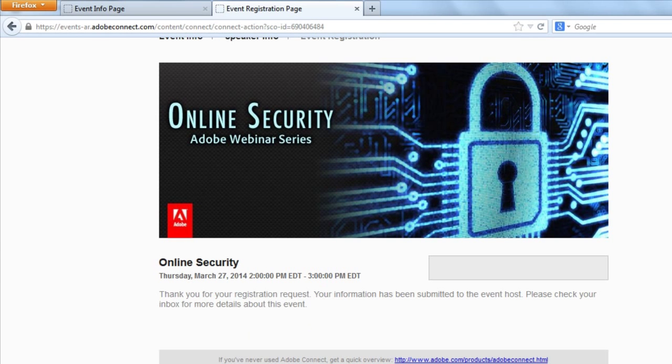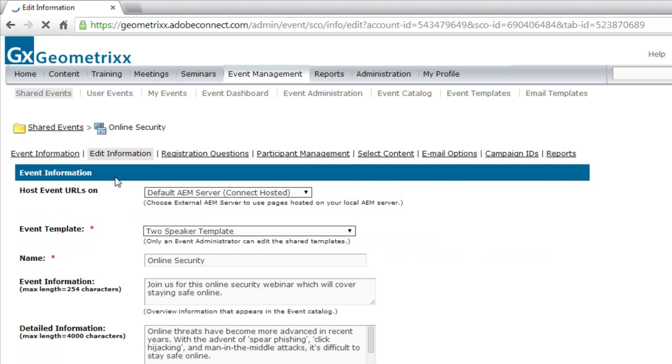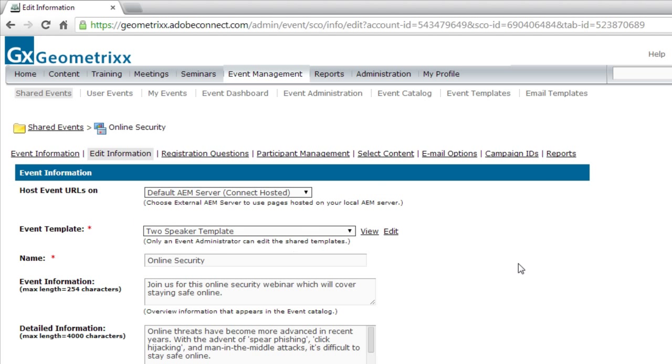To do that I'm going to go back to my event management page and bring up this event as the event manager. I'm going to edit this event so that I can see which template it's using. I'm actually using a custom template that I created specifically for this event that features two speakers. I'm going to edit that custom template and that will bring it up into the authoring environment.